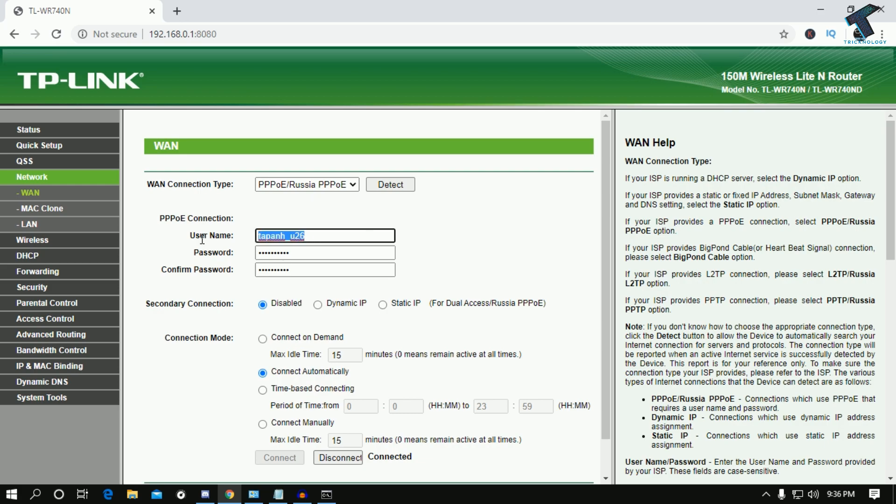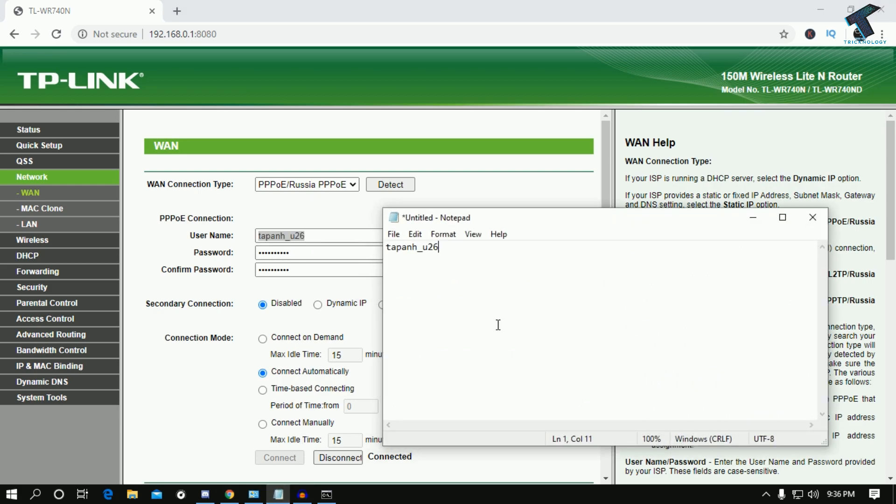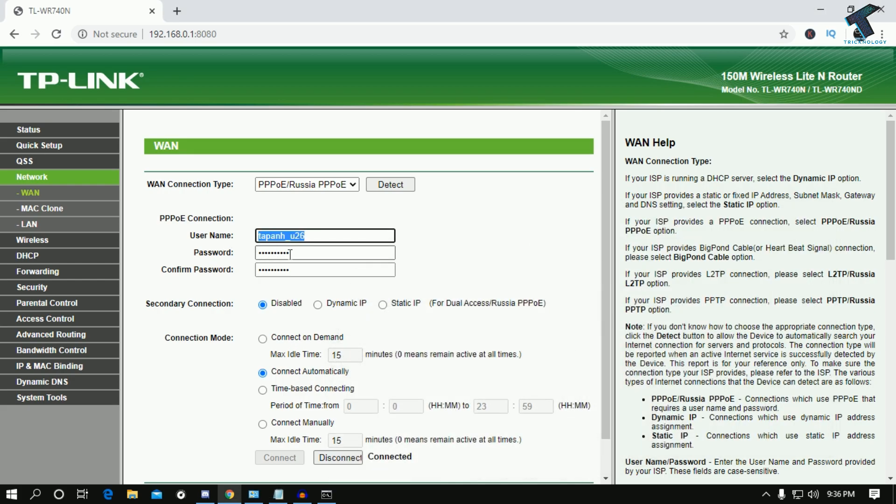You have to check your username from here. If you don't know your password, you have to call your ISP and get that password from them.